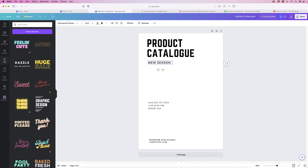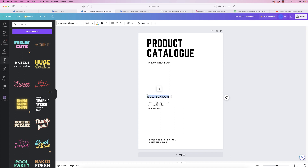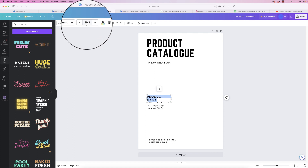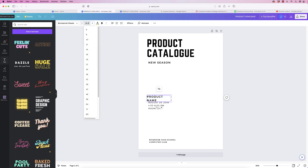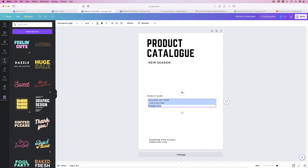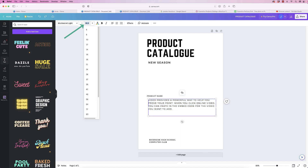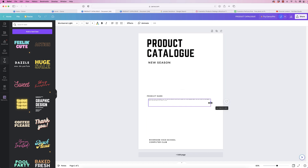Now I'll copy this text box — deselect it, reselect it, and the duplicate option appears. Click on that and pull it down. In this box I'm going to type 'Product Name', and reduce the size of this text to 11.3, then press Enter. In the next box I'm going to put in some random text — this is where your product information will go. Change this text size down to 5.2.